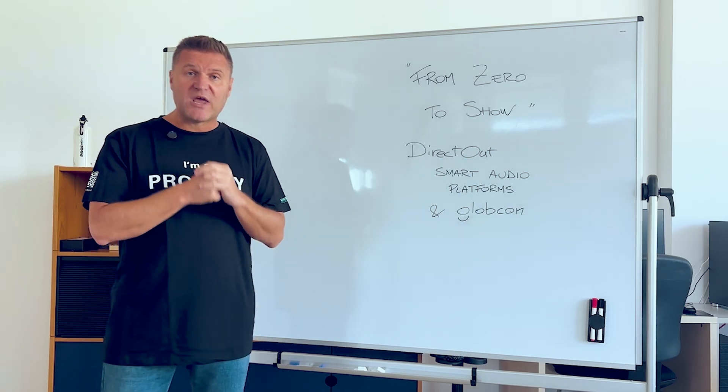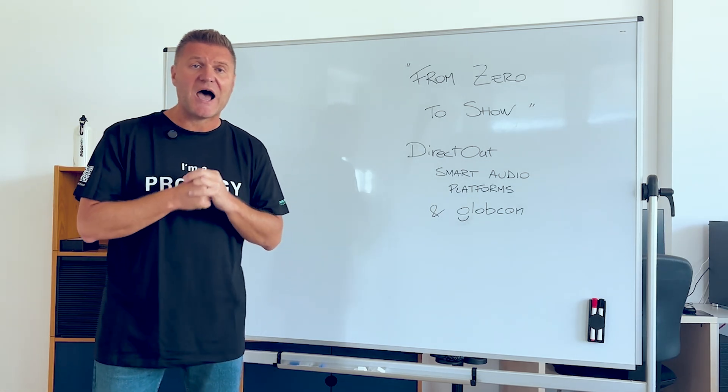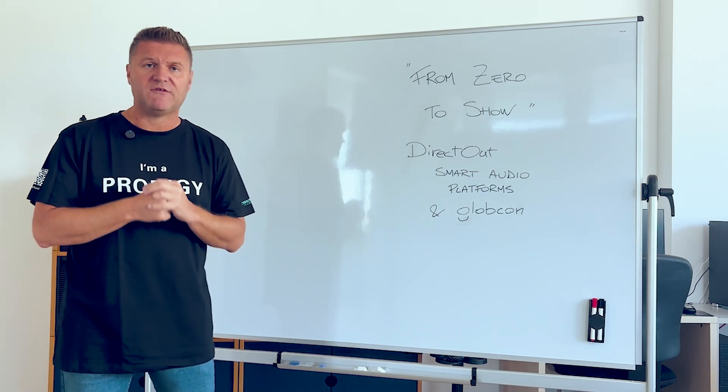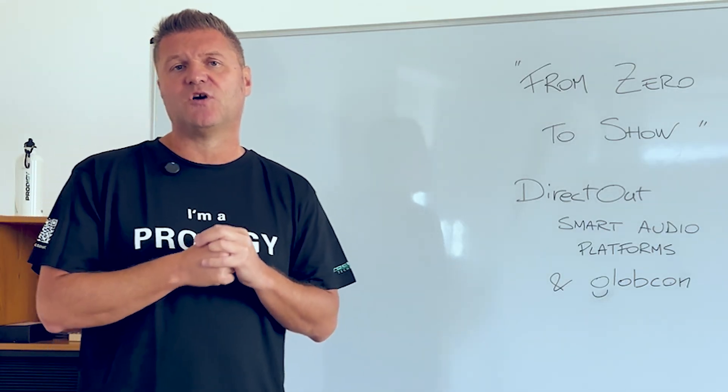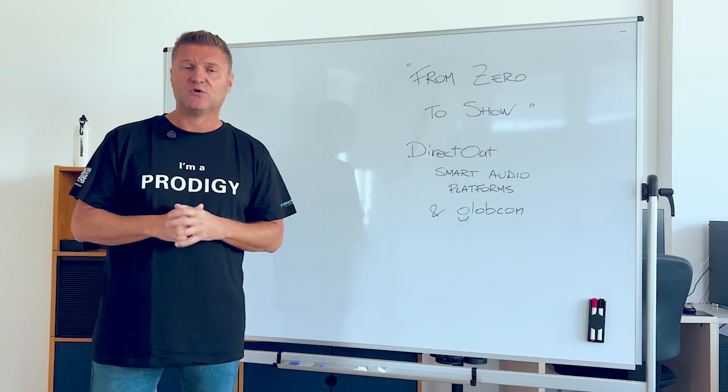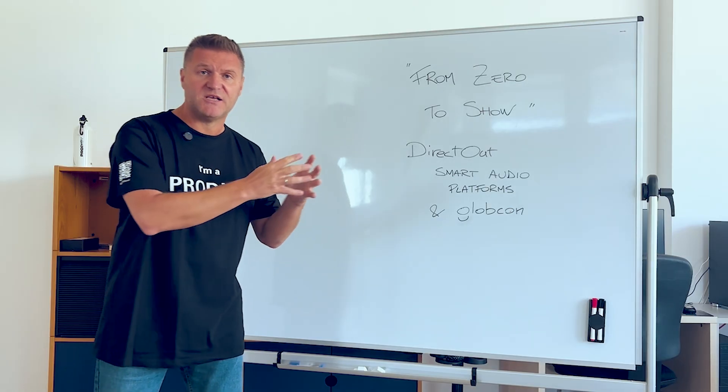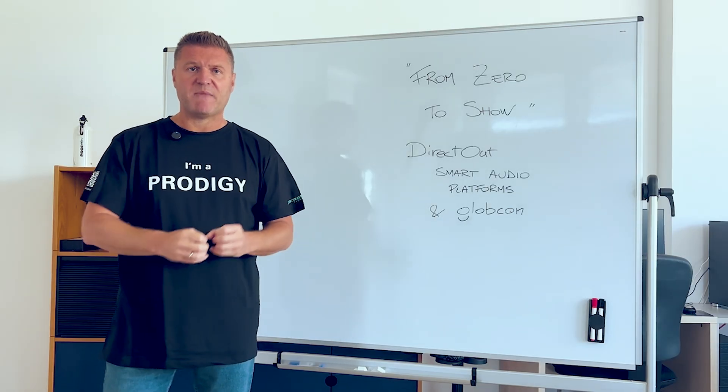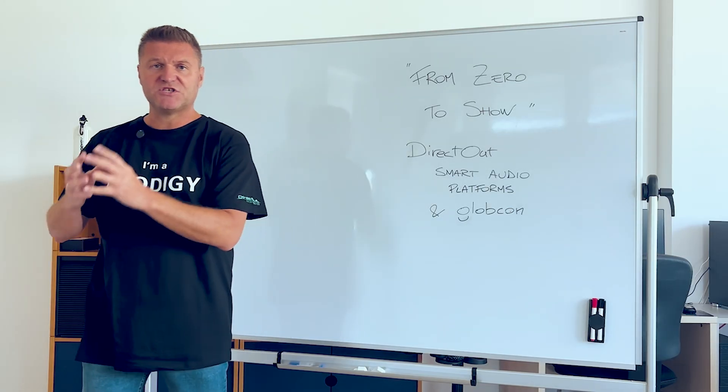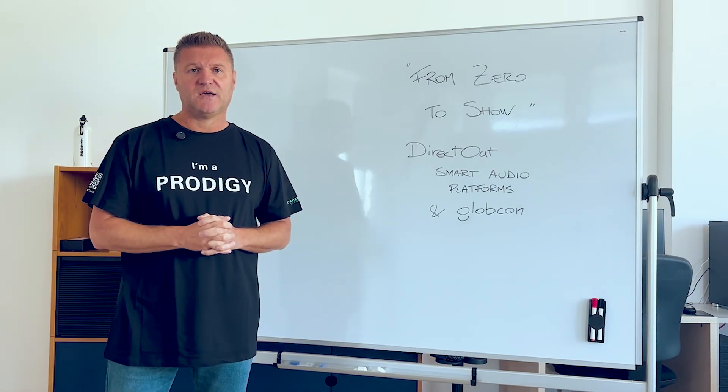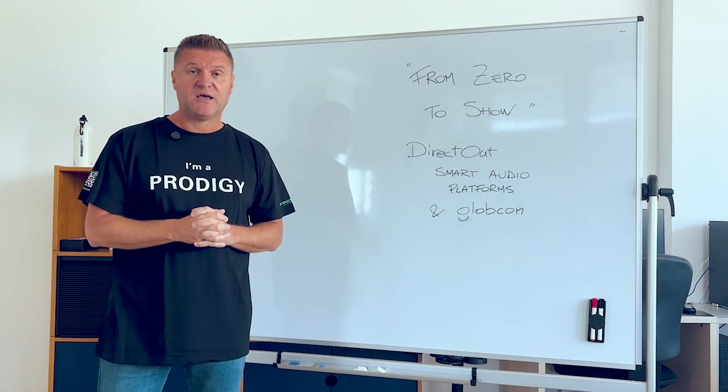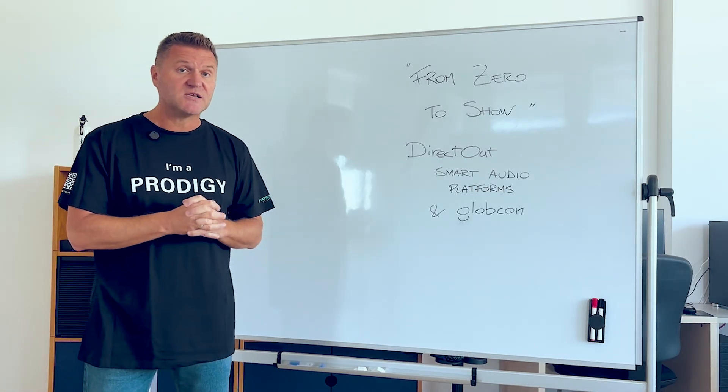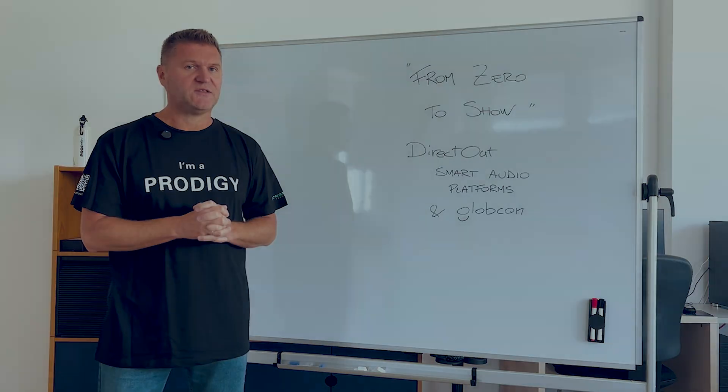And the training course chapters are absolutely valid for any smart audio platforms from DirectOut, whether it is the Prodigy MP, the Prodigy MX, the Prodigy MC or Maven A. Enjoy the training and give us feedback in case you liked it.